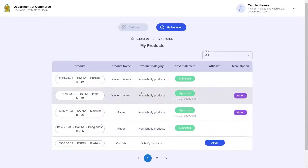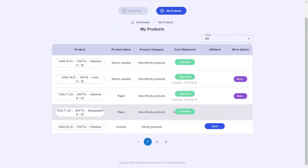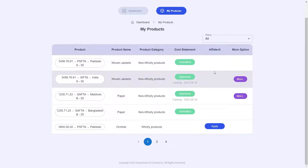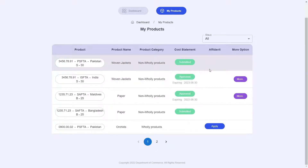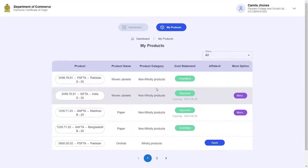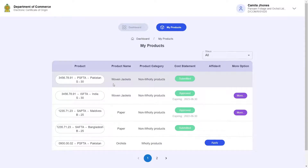The prompt on the top states that the cost statements have been successfully submitted. Looking at the My Products table, the button for this particular product says submitted instead of approved. This is because your cost statement and its relevant documentation has now been sent for checking and approval to the Department of Commerce. Once they give their approval or rejection, the status of that button will change.